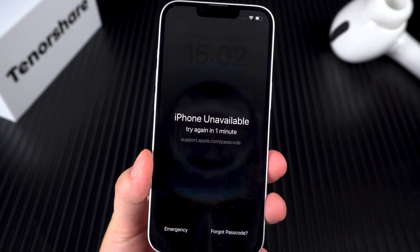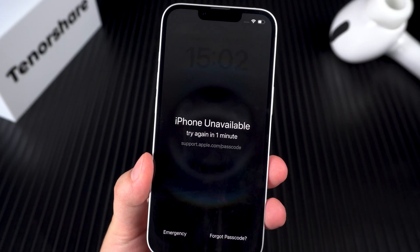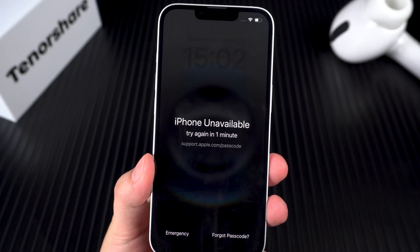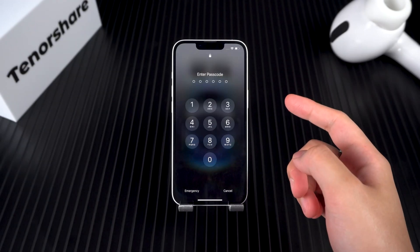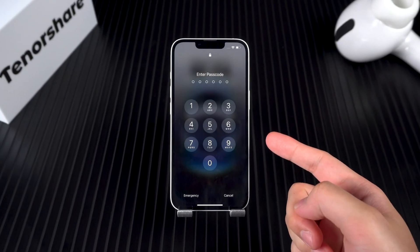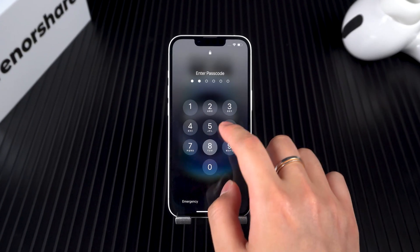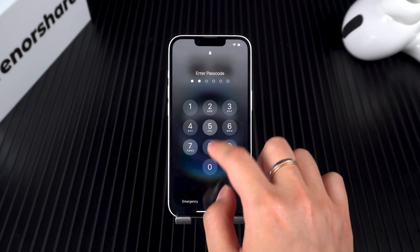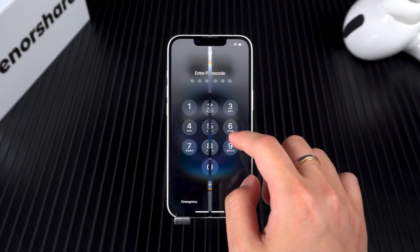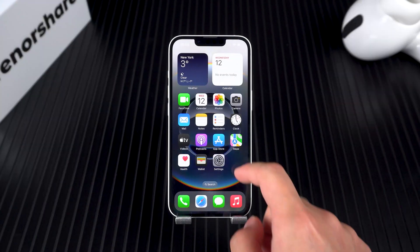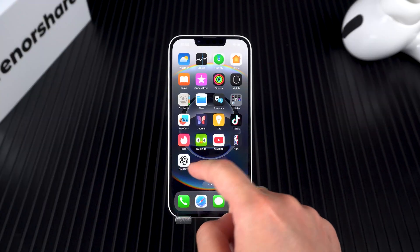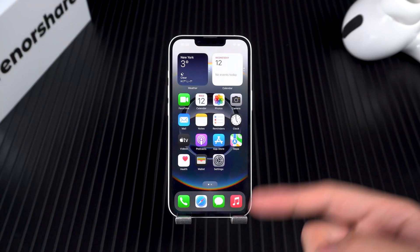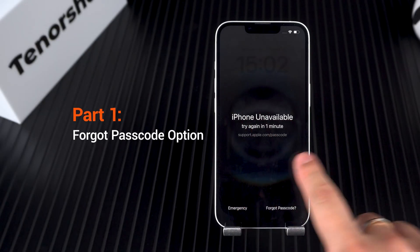Well, well, well — look who's locked out of their iPhone 16e! Forgot your passcode, or maybe entered the wrong one too many times? Don't worry, I've got three foolproof ways to get you back in. Let's dive right in.